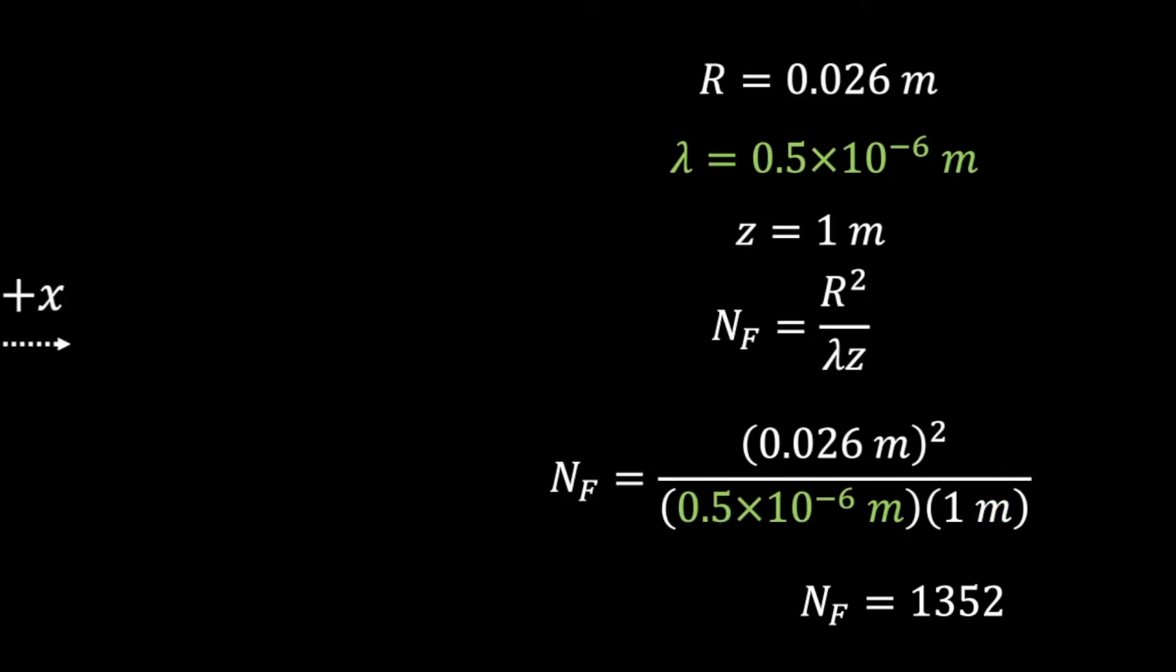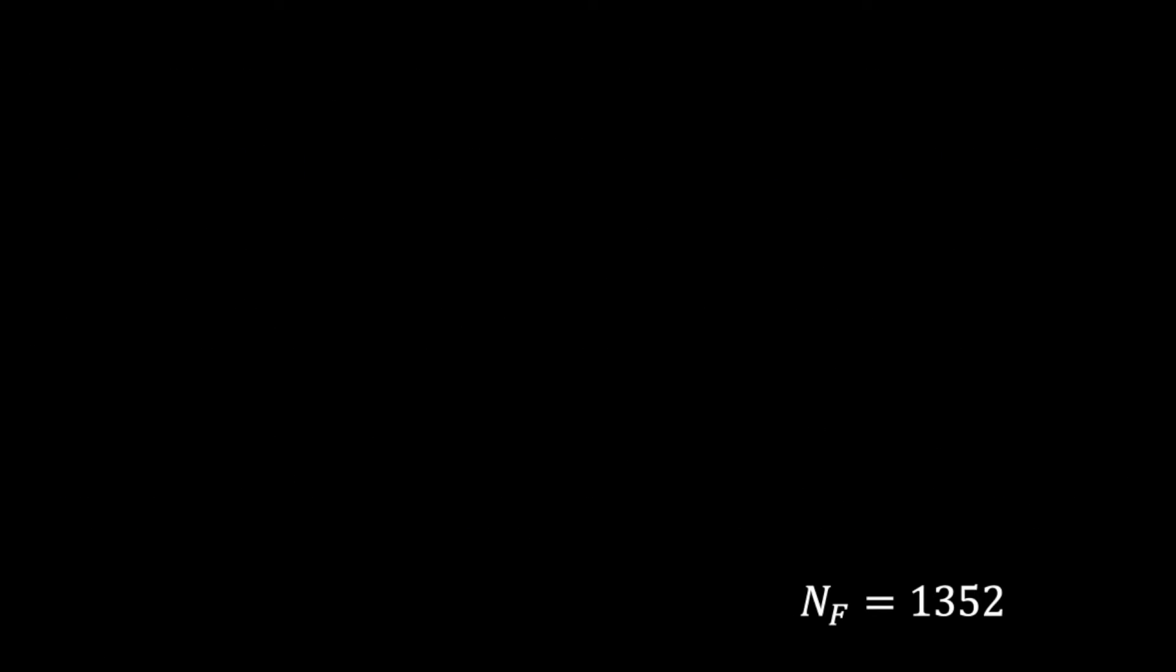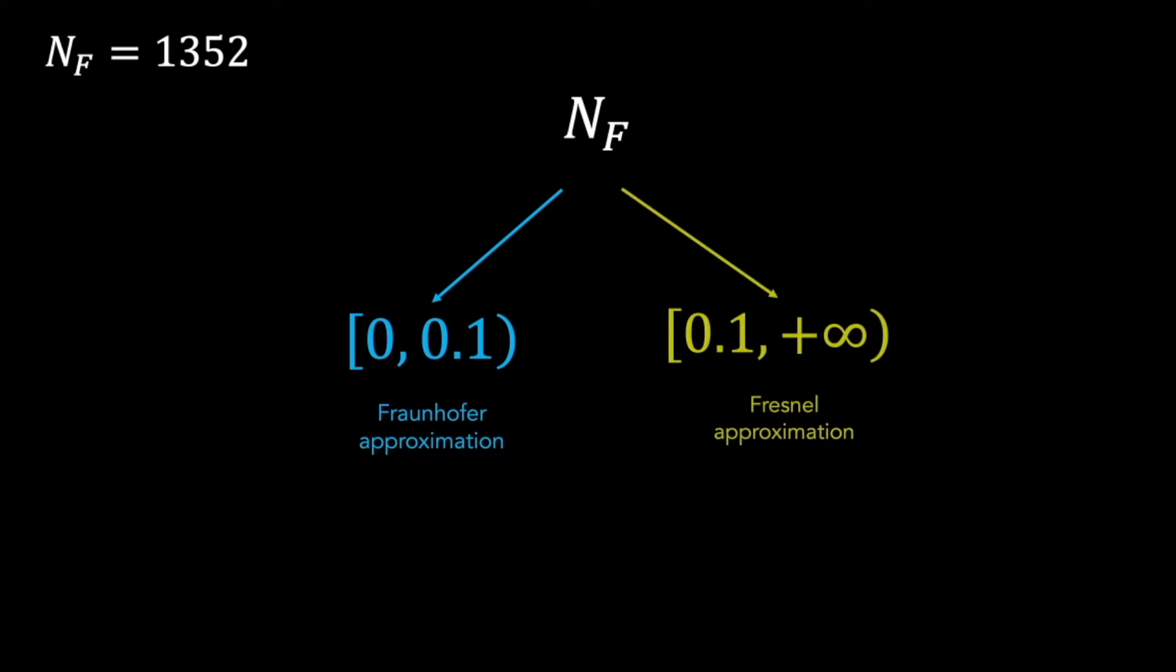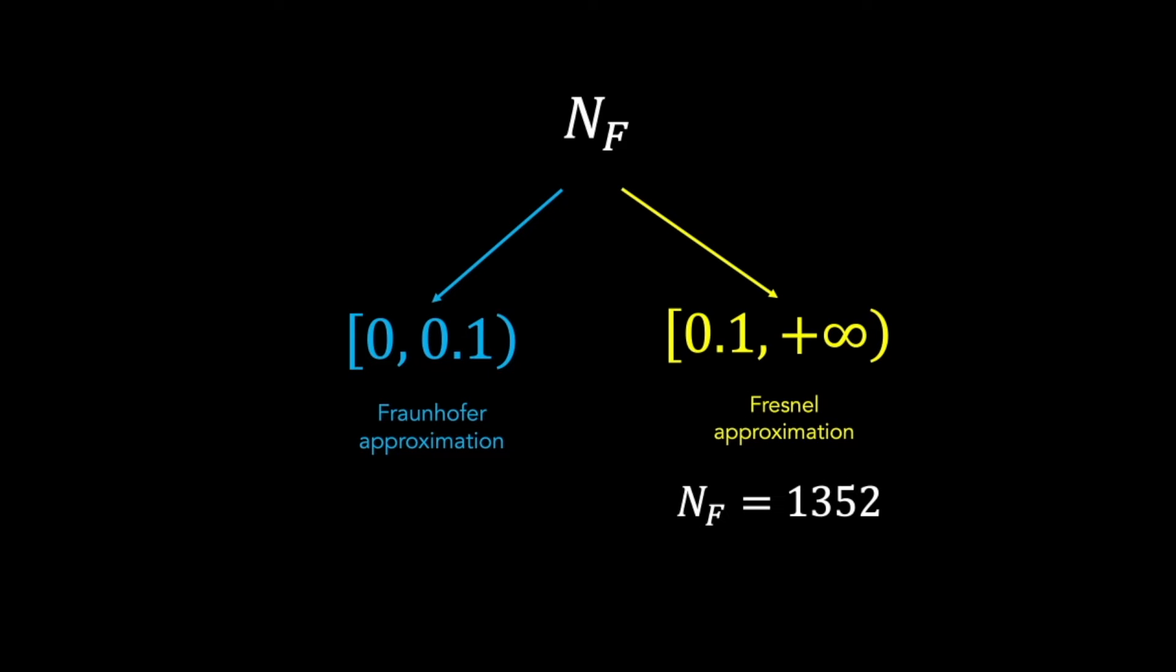Based on some references, if the Fresnel number is way less than 1.0, then we use the Fraunhofer approximation. Otherwise, we use the Fresnel approximation. And since our sample setup is within the Fresnel region, we will be using the Fresnel approximation.